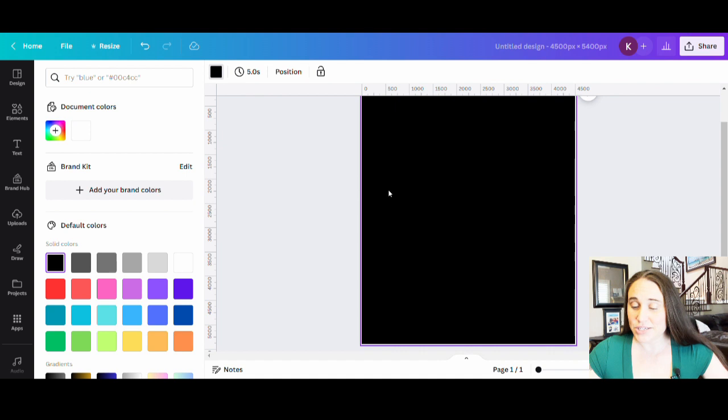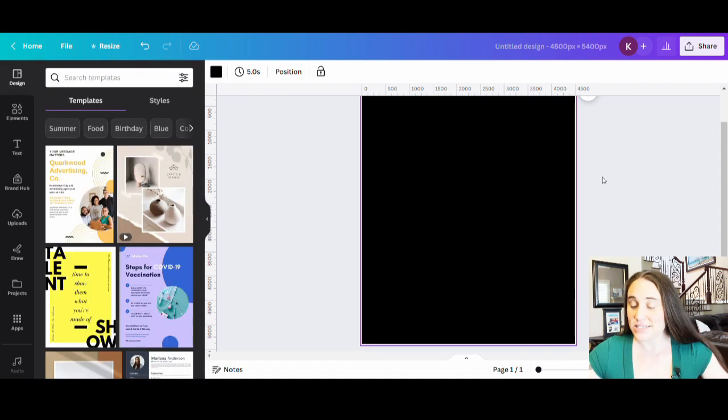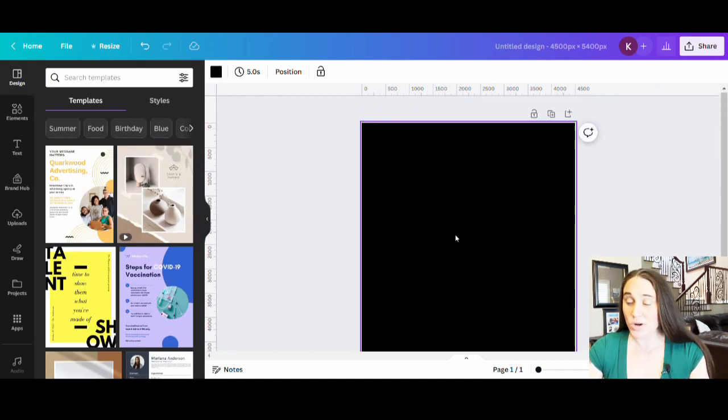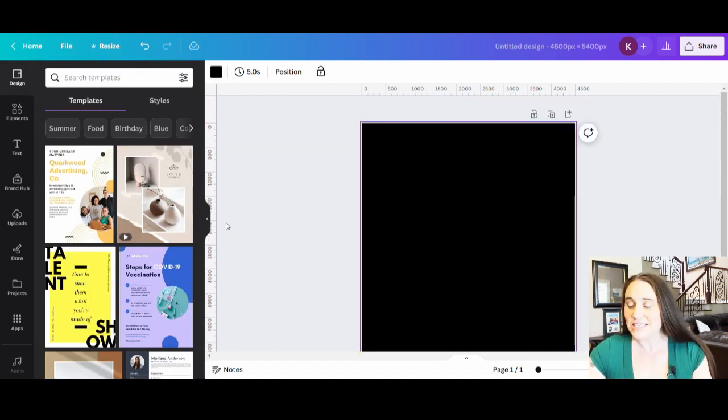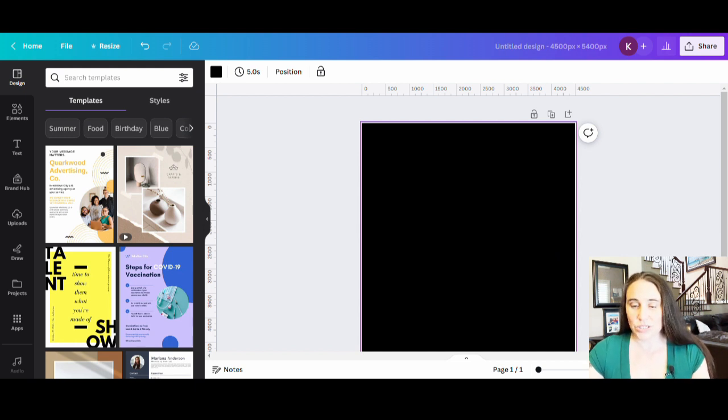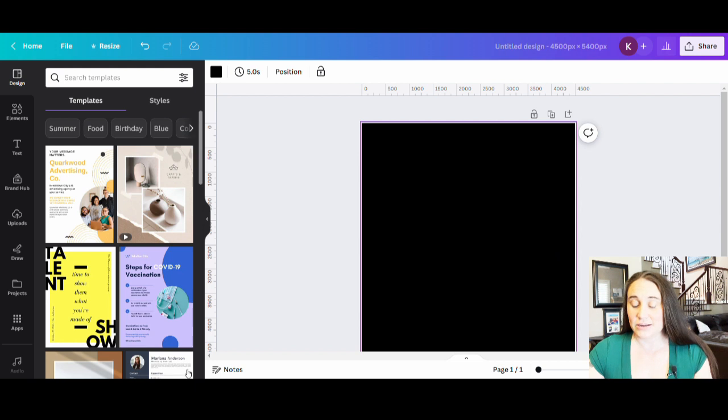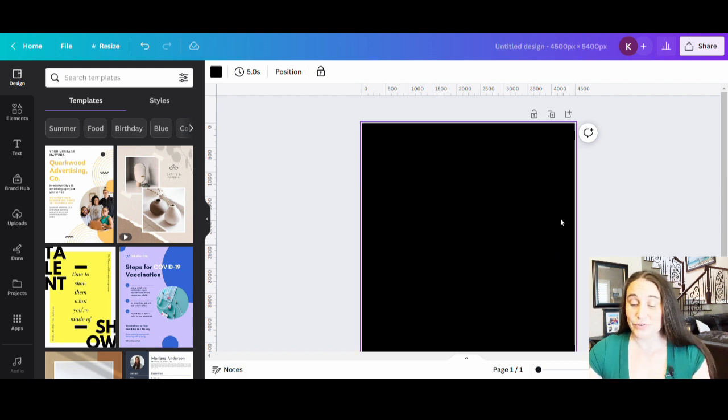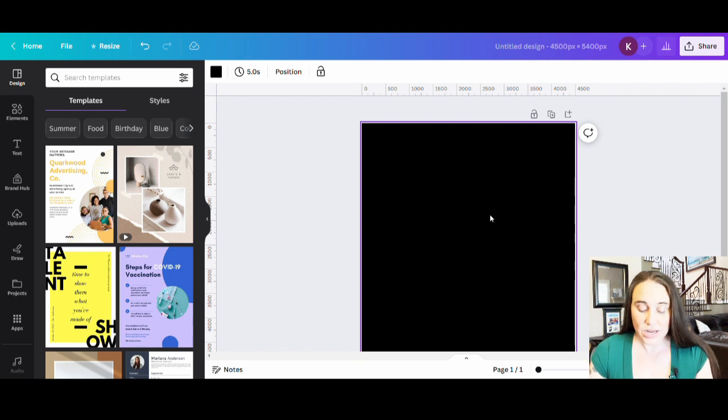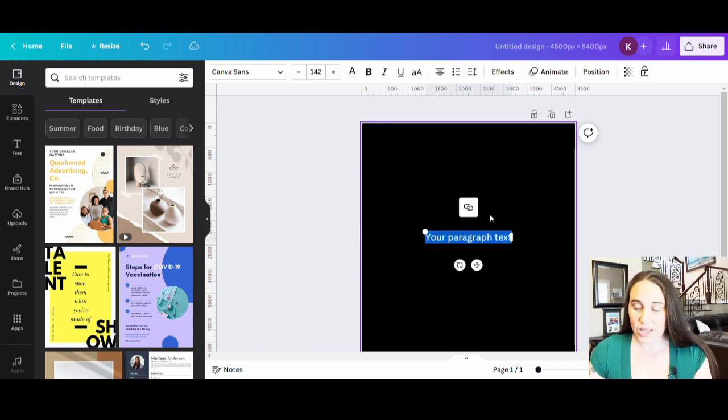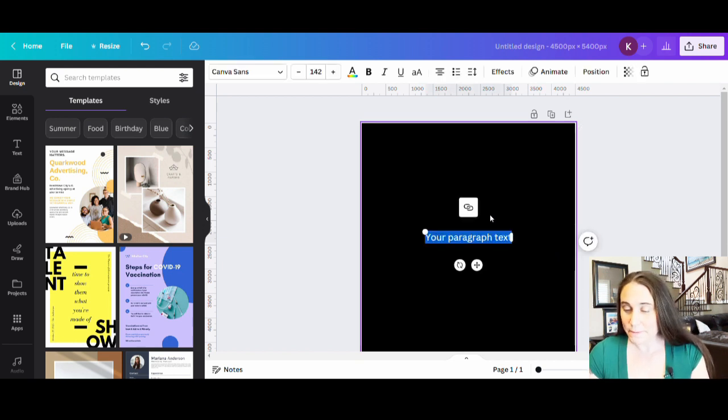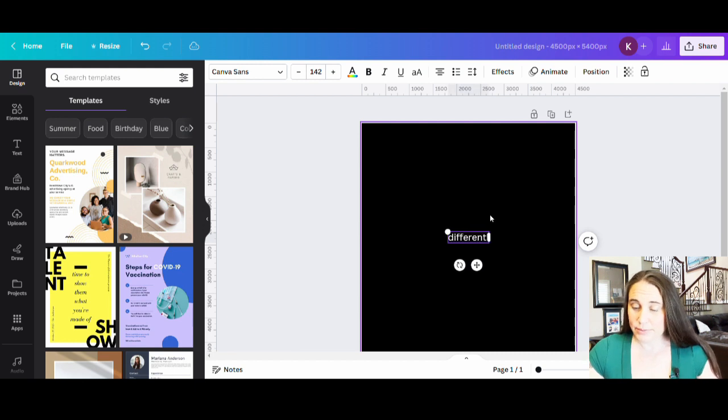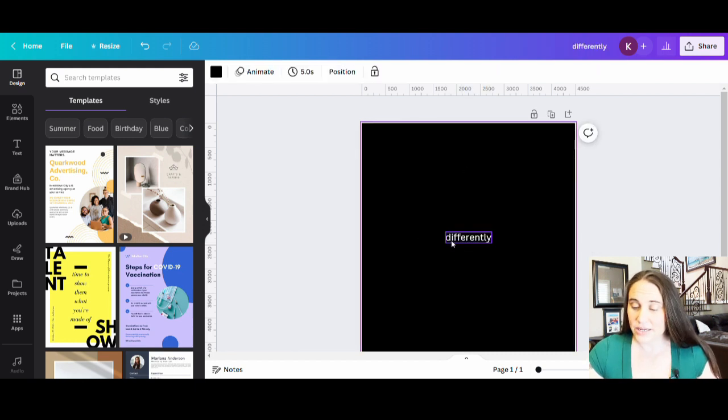This is going to be a text only design, and this is going to be really quick. So what I want to do is a design that says, let yourself see the world differently. And the first thing I have to do is go ahead and get the word differently selected in my font. So I'm going to go ahead and put in differently.